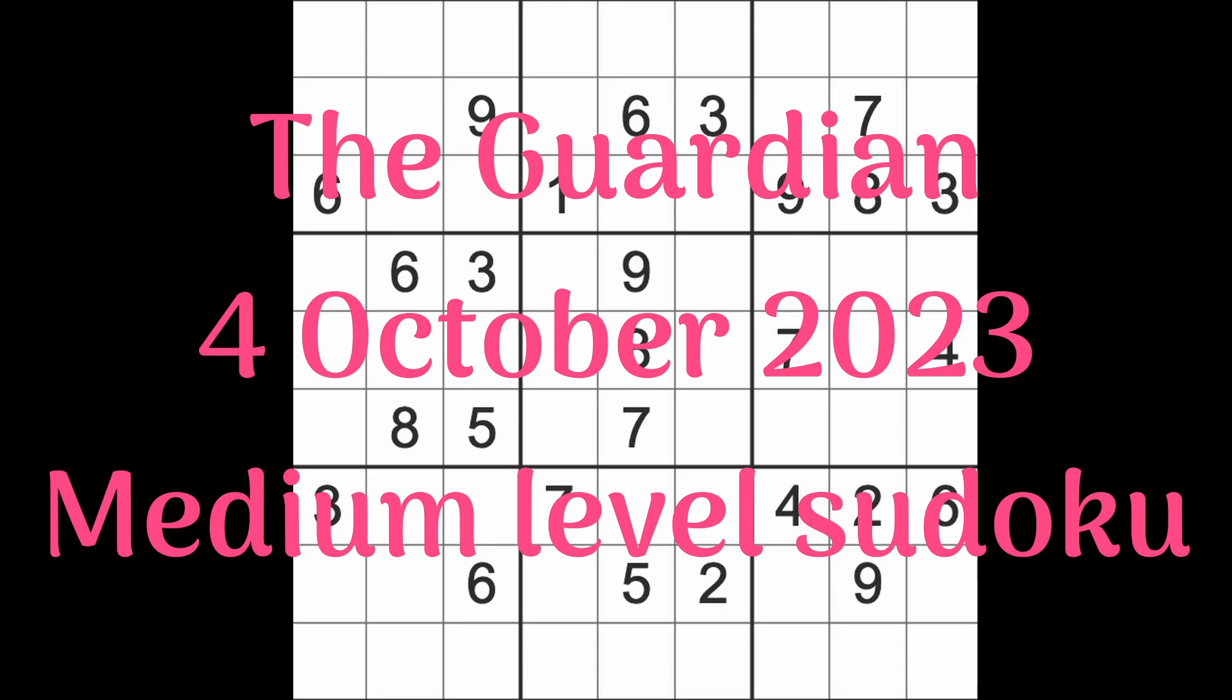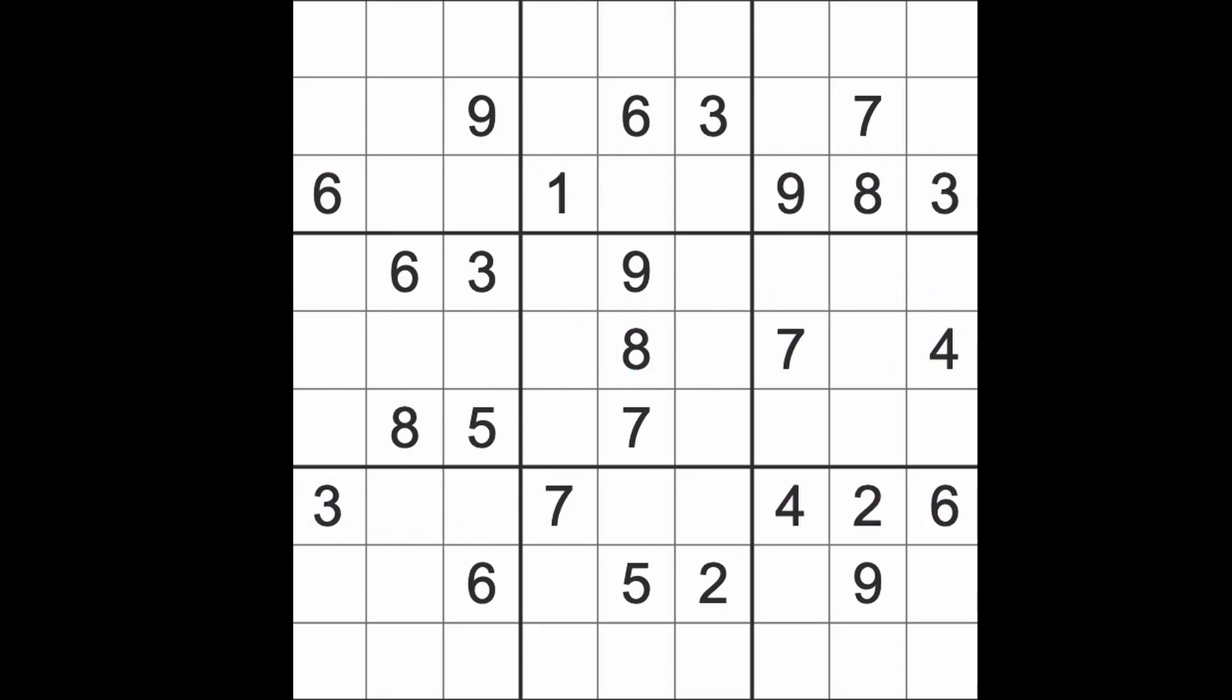Hello fellow Sudokans and welcome to Zen and the Art of the Guardian Sudoku Puzzle. It's Wednesday the 4th of October 2023. Fairly early morning here in Bangkok. I hear the sounds of sweeping outside. People are cleaning outside their houses. That's what's going on here.